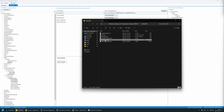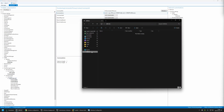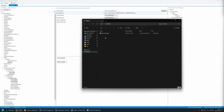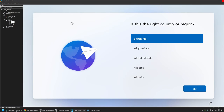To test the provisioning package, I'll right-click it, select Copy, go to my USB drive, and place the package there. Now I'll go to my VMware workstation where I have a Windows 11 virtual machine in the out-of-box experience. To test the package I need to plug the USB drive into the virtual machine — the provisioning process should then start and configure everything, going from out-of-box experience to the user's desktop and installing Office without any user interaction.